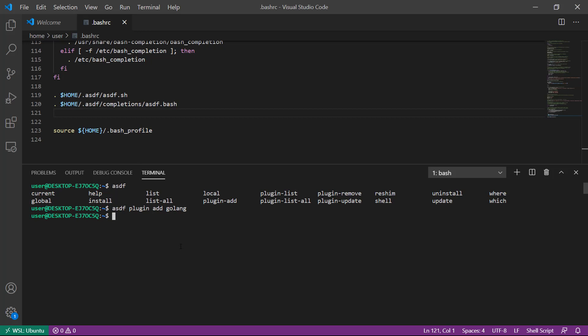To confirm that plugin was added, we can run asdf plugin list. We can see golang has been added.